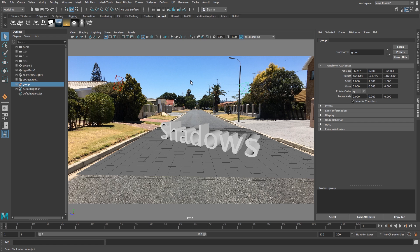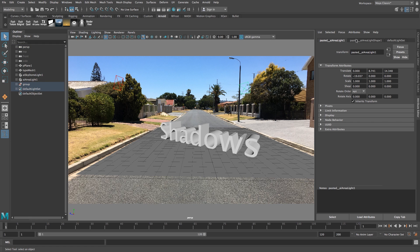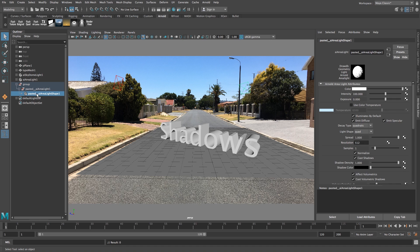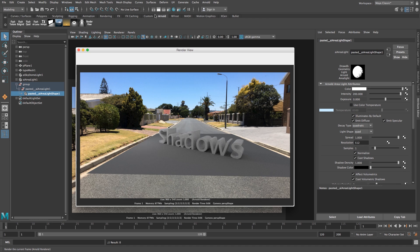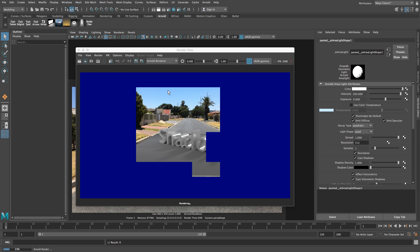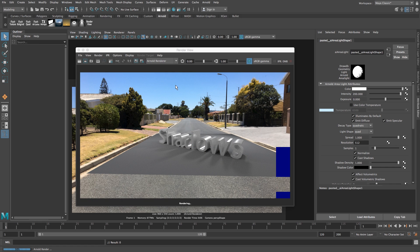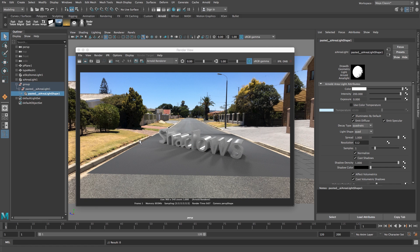Now set the intensity for this back light to around 200. Doing another test render, you can see we've got shadows in the front.